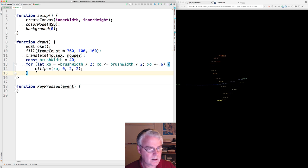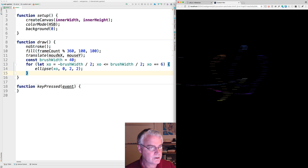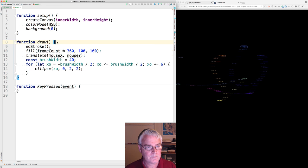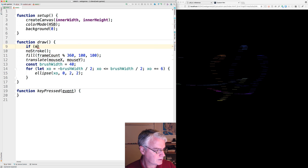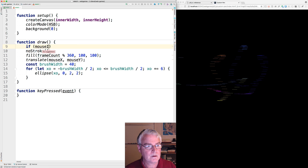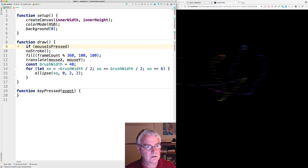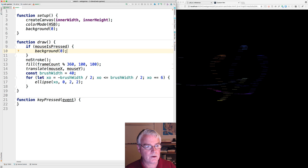And what's next? I want to be able to clear the drawing with a mouse click. So I can say something like this. If the mouse is pressed background zero.